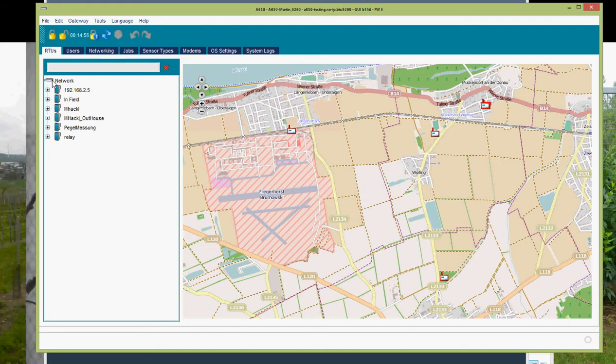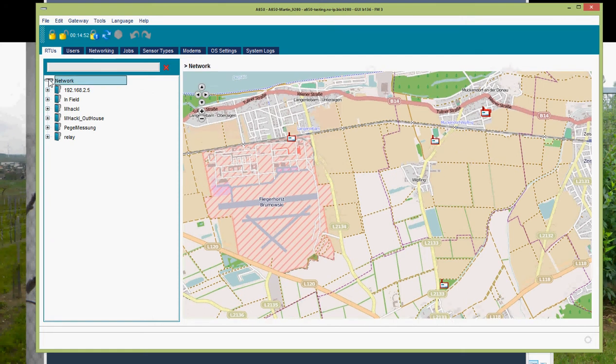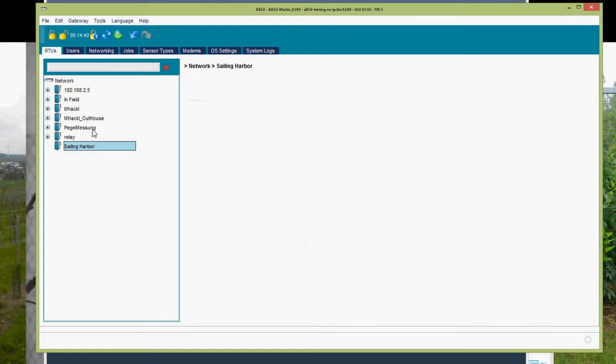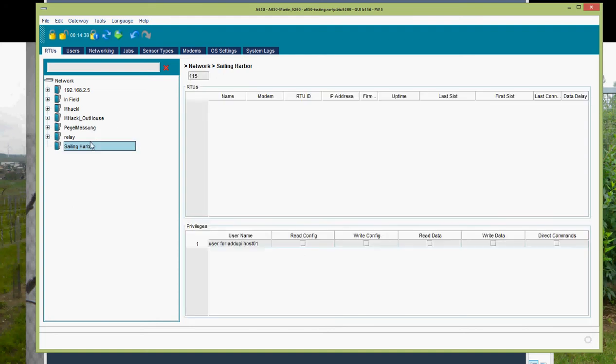Then we are creating a new area. I right mouse click, I give them a name. It automatically sorts it. I select the area, the new RTU area, I click right mouse click, start RTU Wizard.